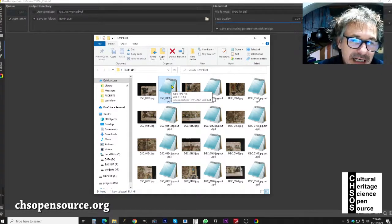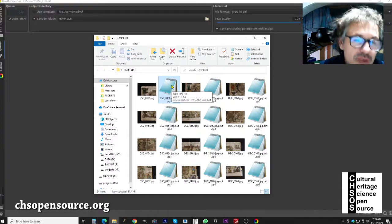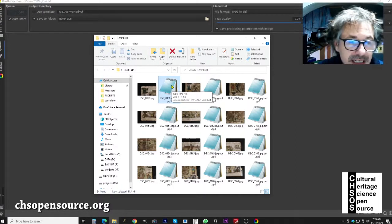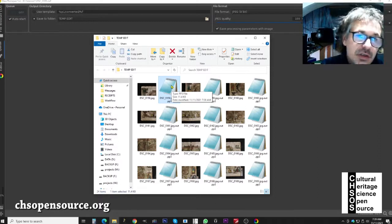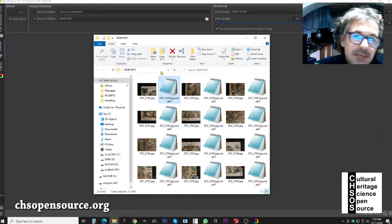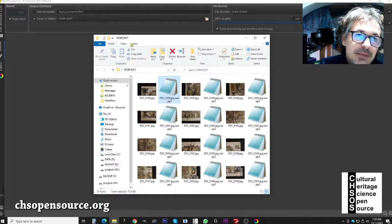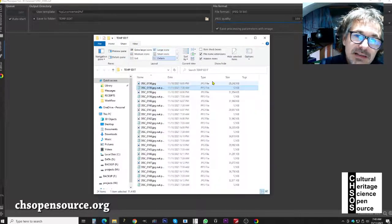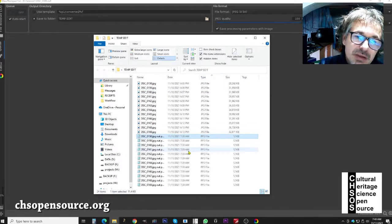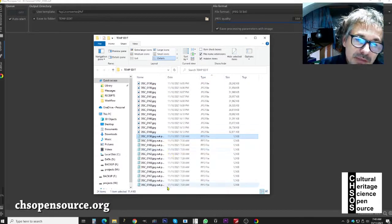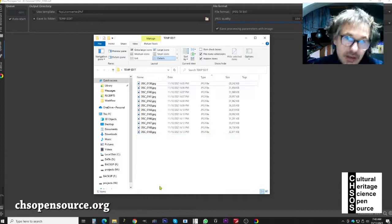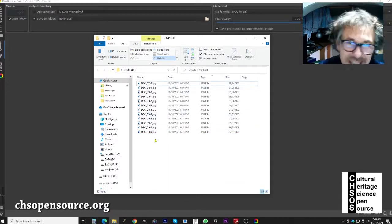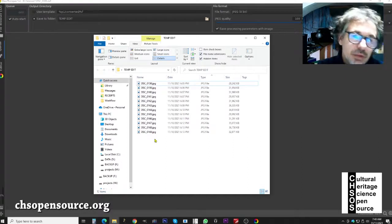The PP3 file next to each image is a text file containing the transformation information applied during editing — useful if you want to review what was done. Once images are created, we can delete the PP3 files to clean up: sort by type and delete all PP3 files. We are now left with 12 JPEG images ready to be stitched using Hugin.